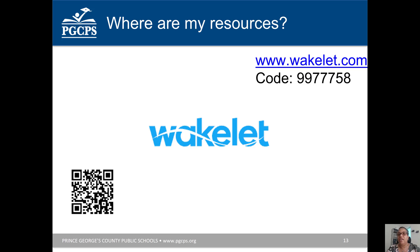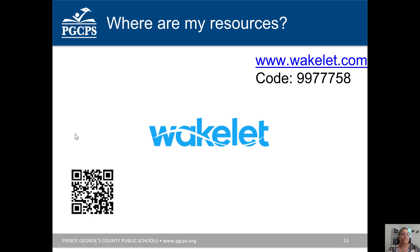Where are your resources? The resources are housed in a tool called Wakelet. Go to the web address, enter the code, and it will take you to the information. You can also use your cell phone to scan the QR code, which will take you directly to the Wakelet. Let's go there now and see what it looks like.